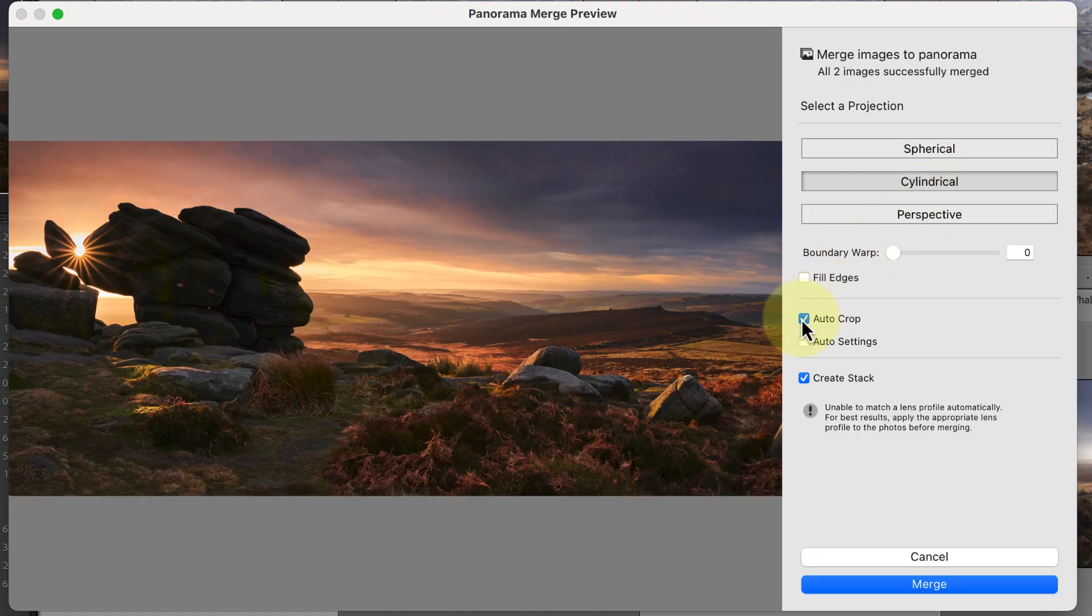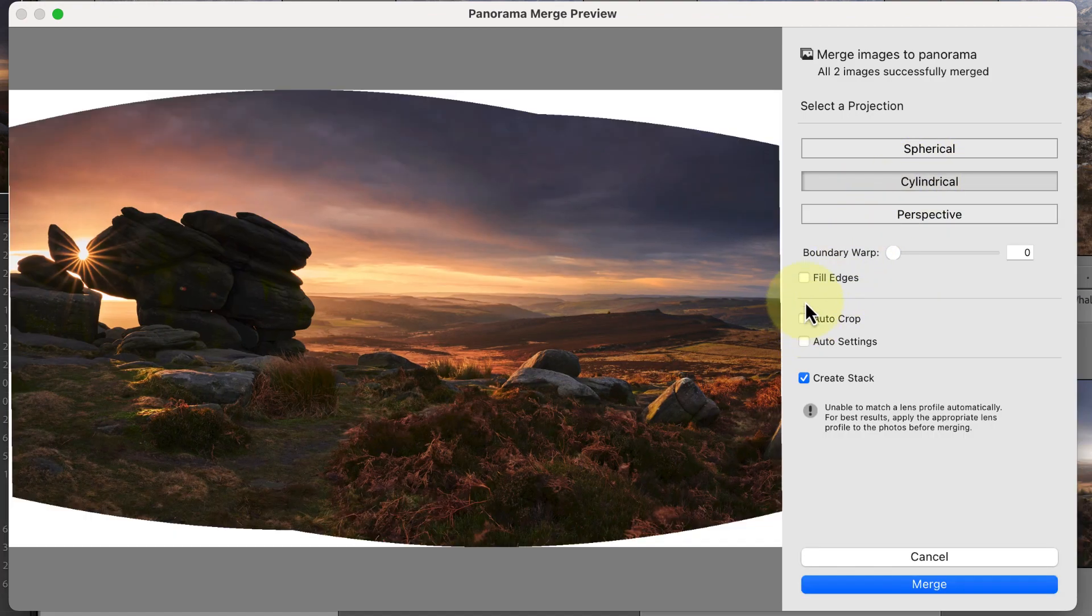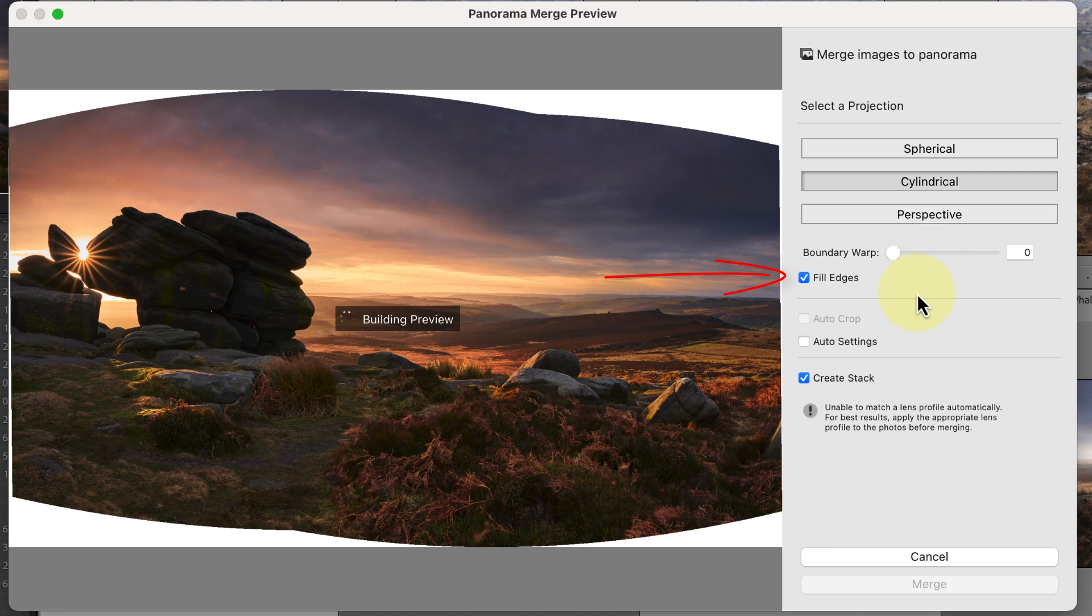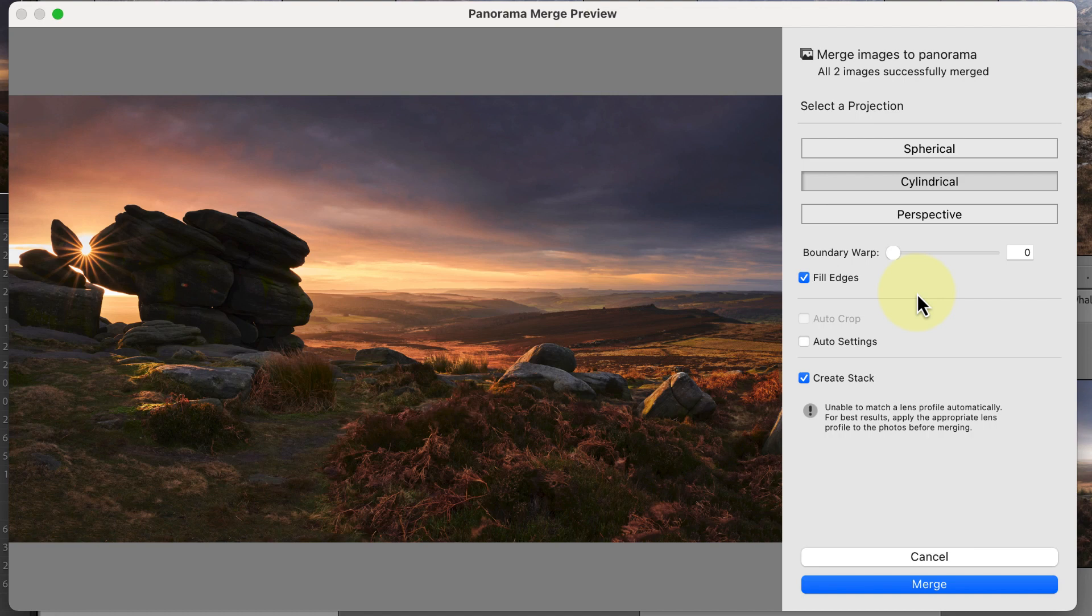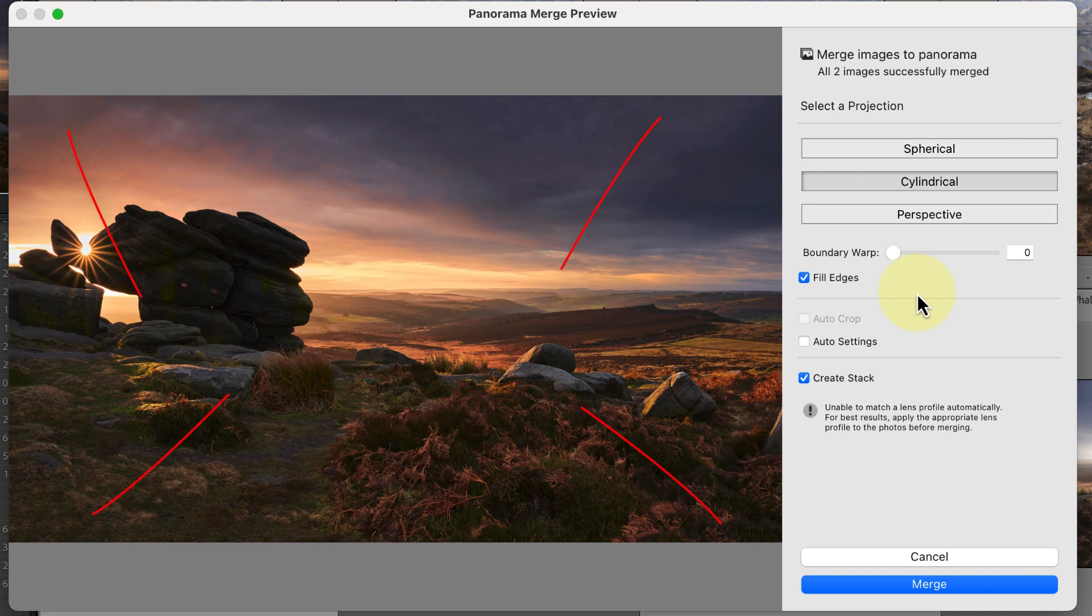An alternative to cropping away the unwanted white space is to fill it. We can do this by clicking the Fill Edges option. Lightroom then samples parts of the image, using them to fill the empty space. Often it does an extremely good job of replacing the empty space with realistic detail, as it's done here.